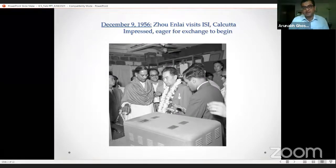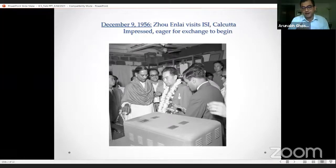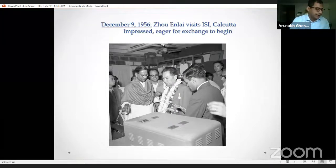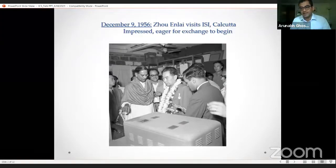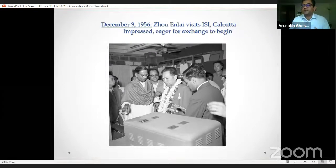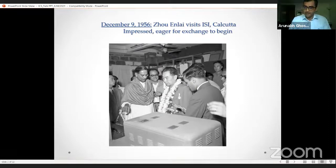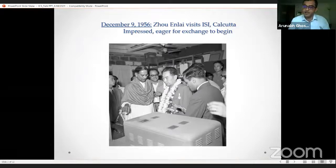As you can see in the photograph, he's led around by the director of the institute, P.C. Mahalanobis — the gentleman in the shawl pointing at the machine. The Indian Statistical Institute was set up in 1932 by Mahalanobis and a few others in Calcutta. By the 1950s it had become one of the premier institutions doing research into statistical methods, particularly large-scale random sampling, which they had begun applying in the 1930s to collect all kinds of social and economic data.